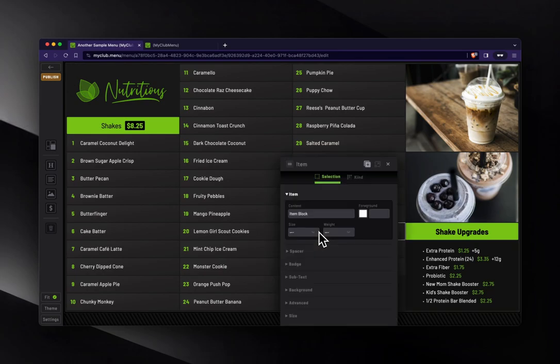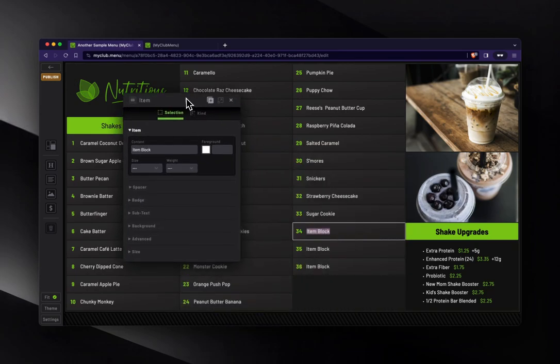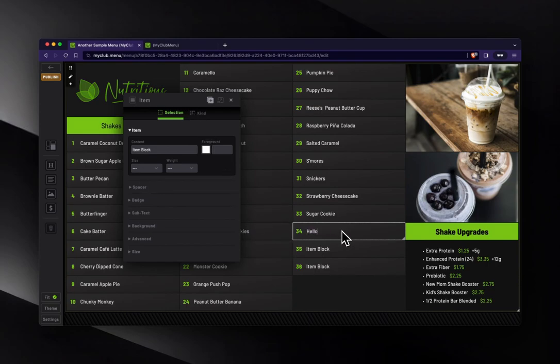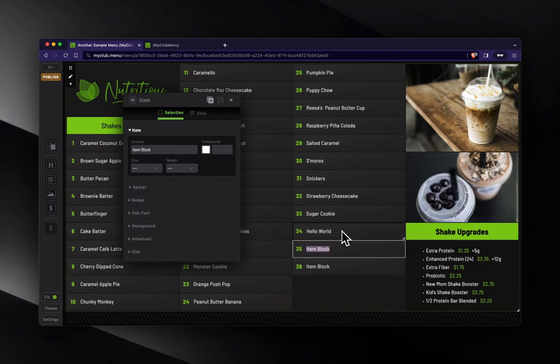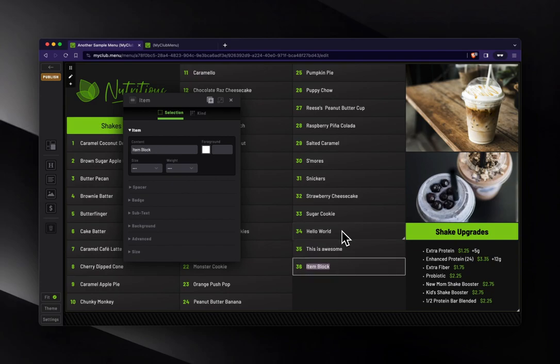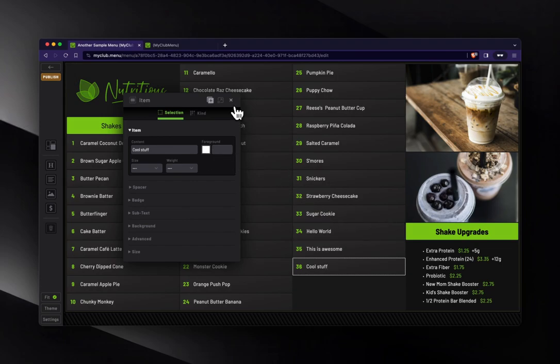If you double click into one of these, and now we've got the properties panel up here. If you double click one of these, you can start typing like, hello world. And then hit tab and it'll go right to the next one. This is awesome. Cool stuff. All right. So I've modified those.